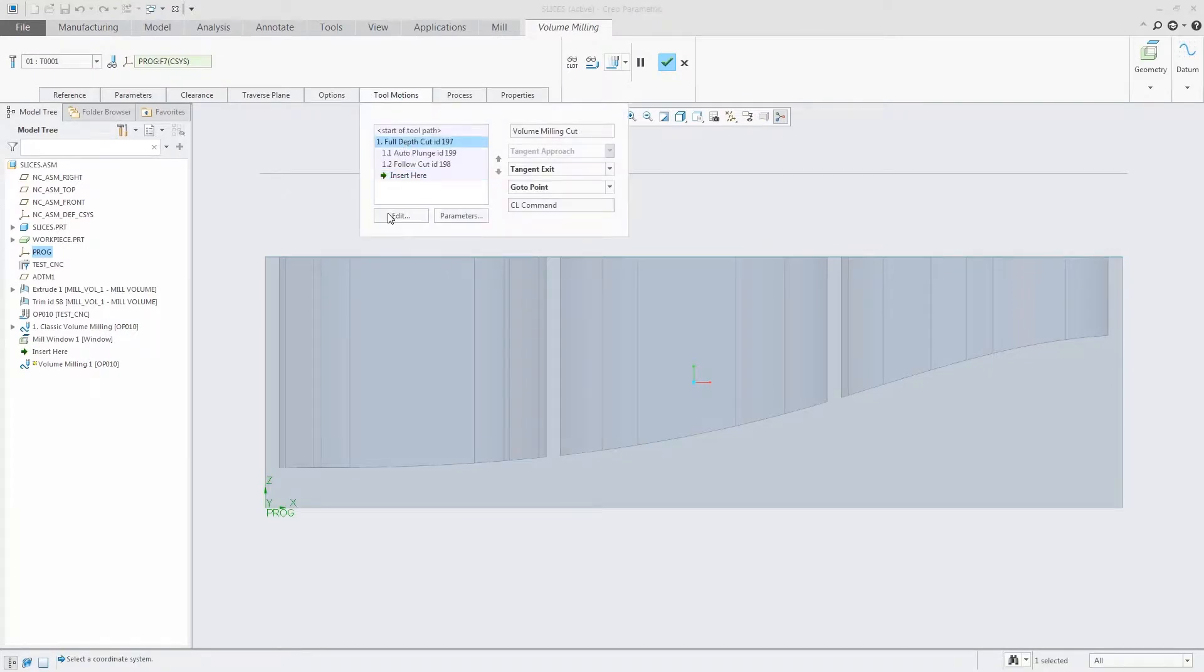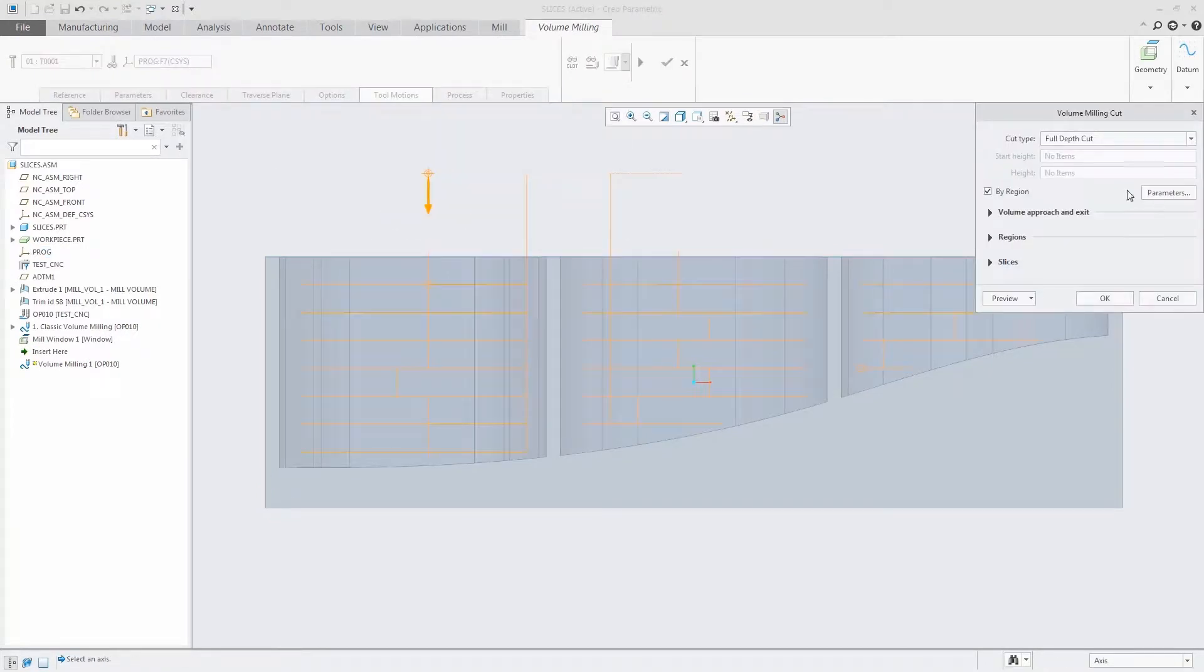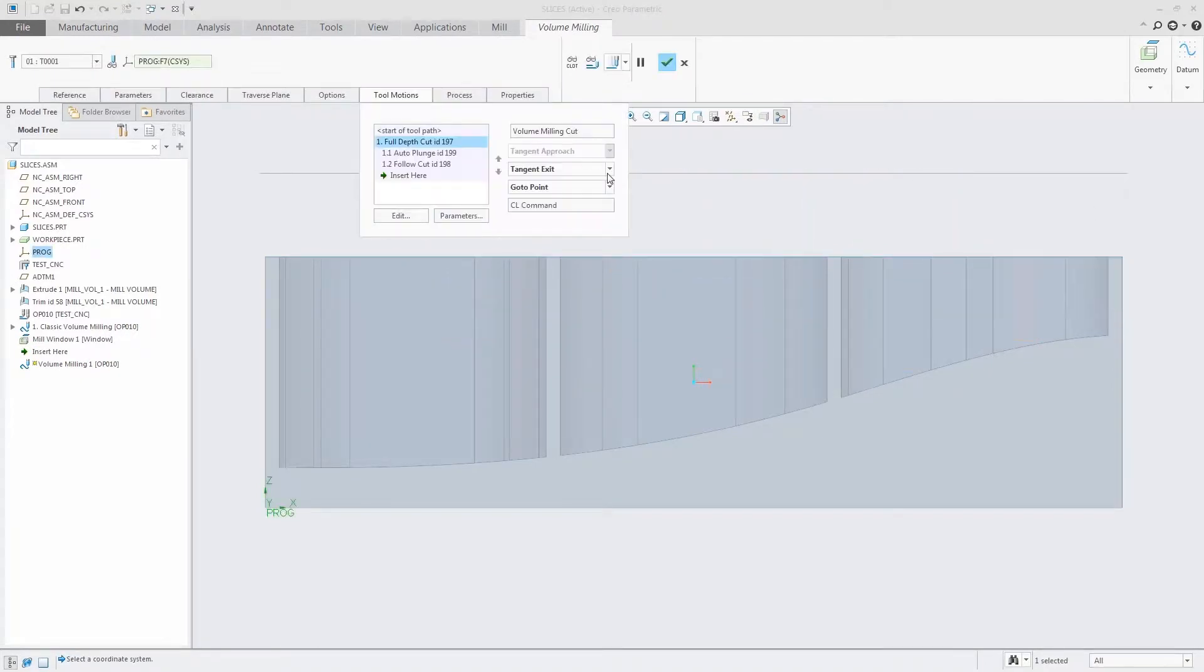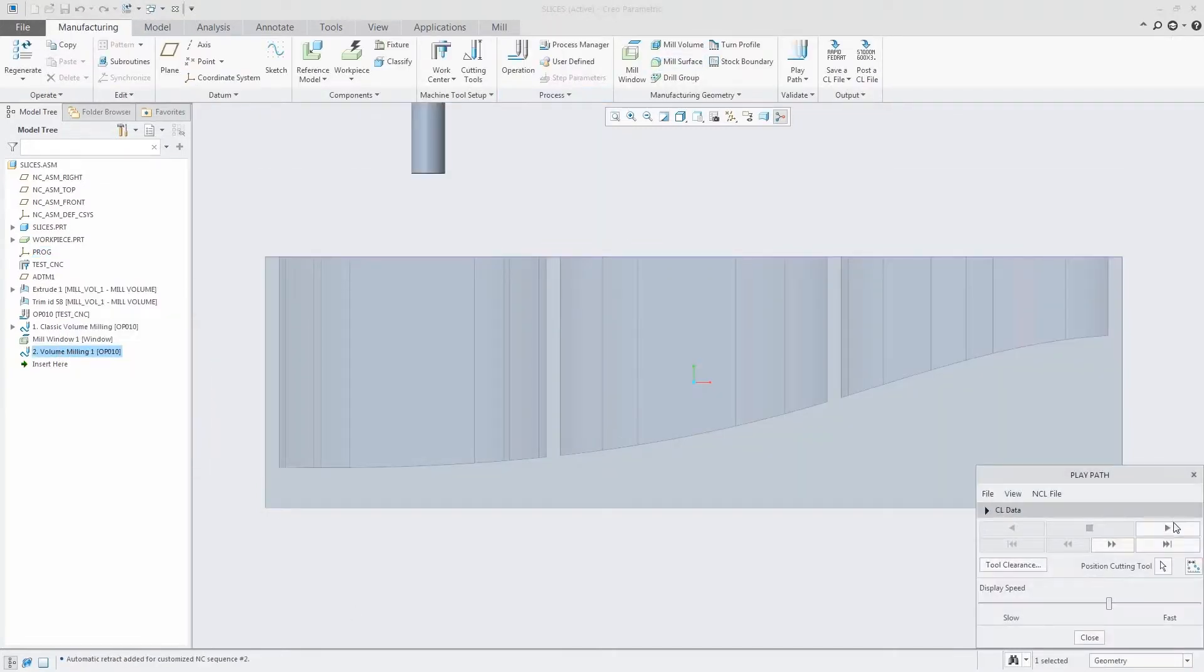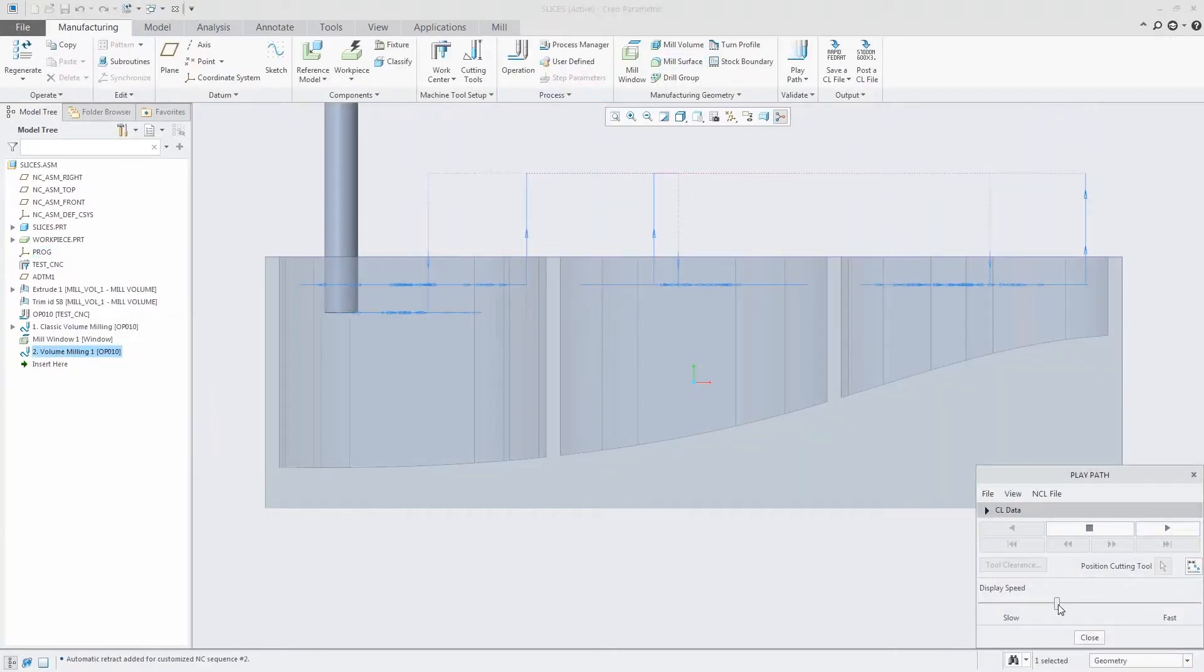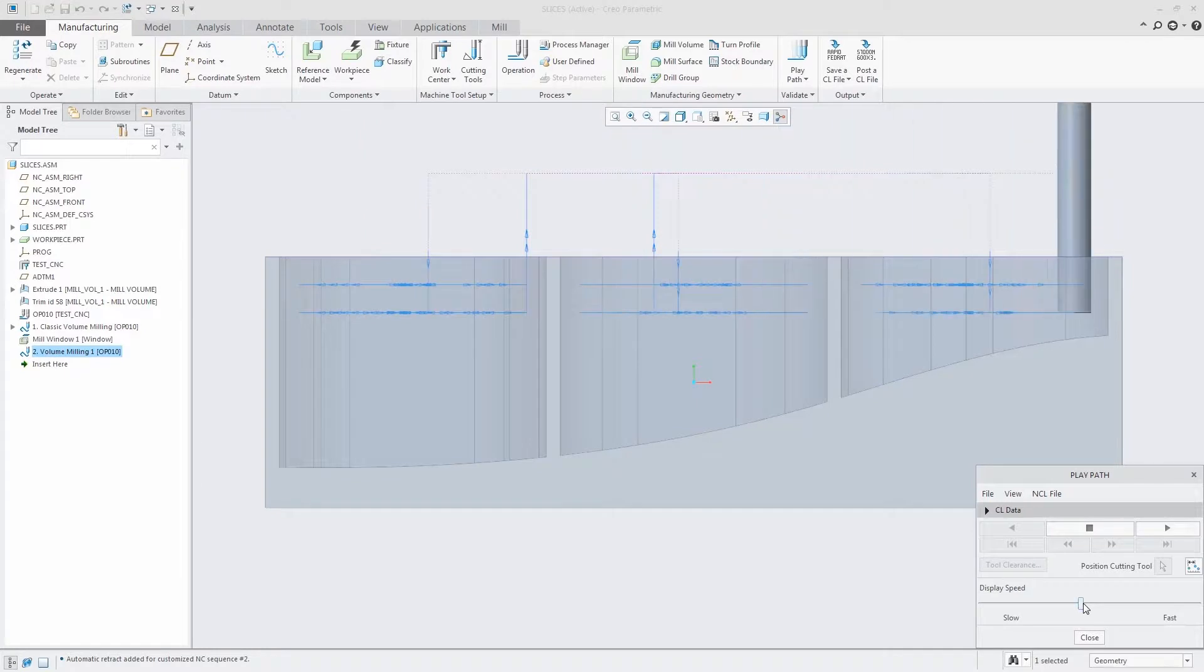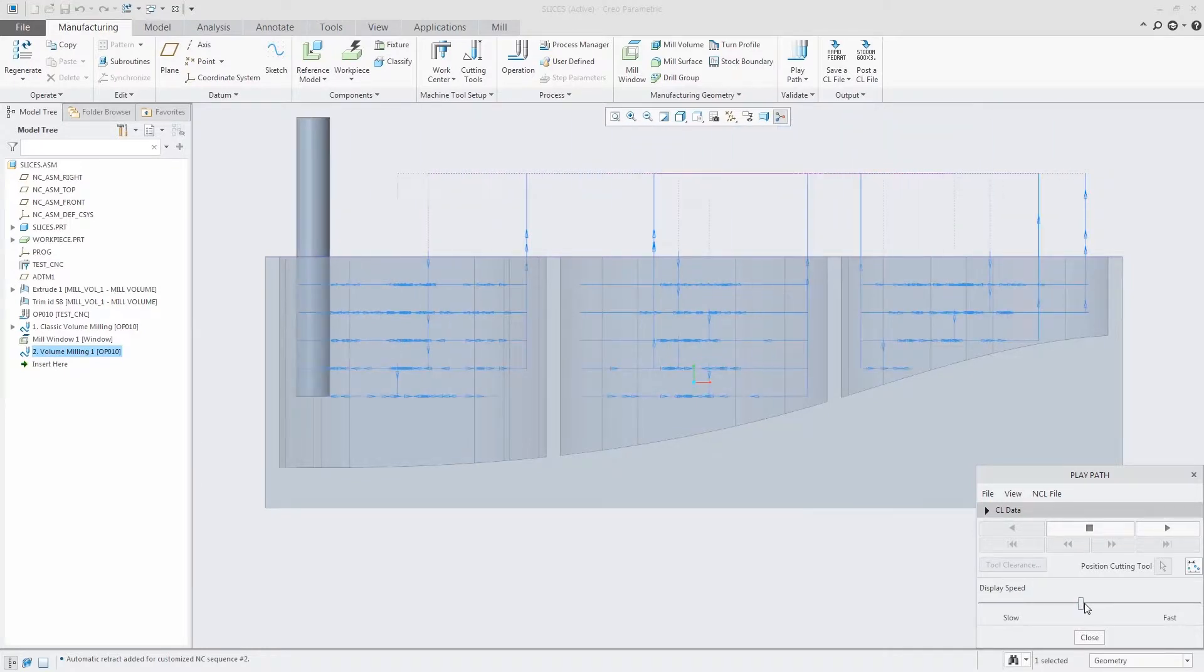Creo MMX provides the same familiar workflow as existing Creo NC toolpaths, and for organizations who already have a Creo NC extension, the four new toolpaths will be available directly in the same user interface.